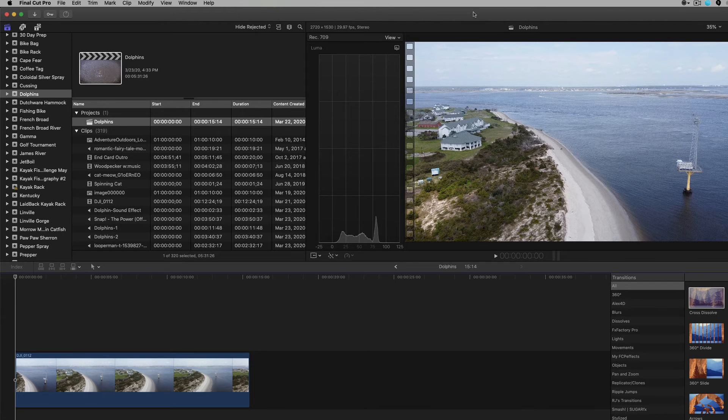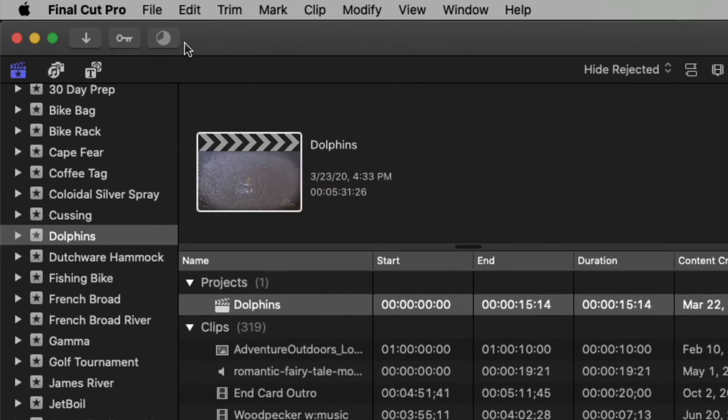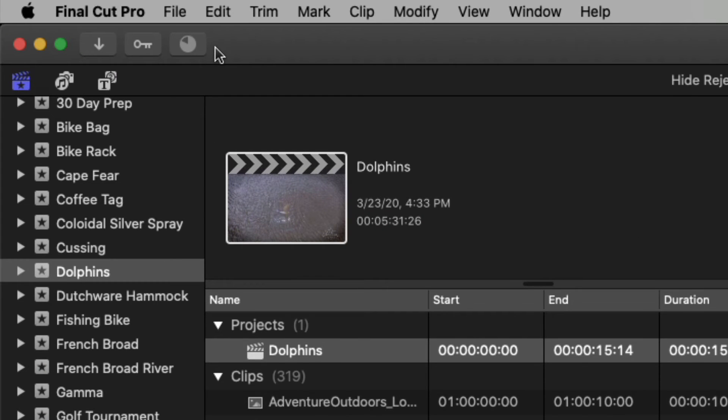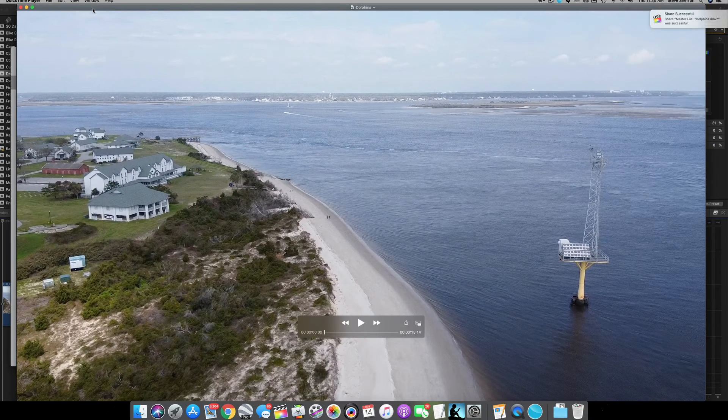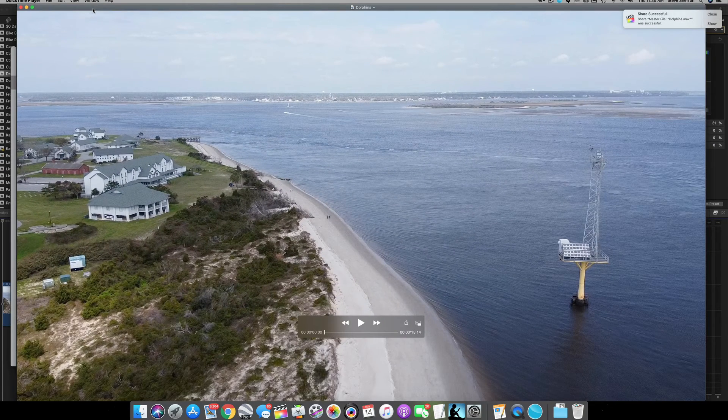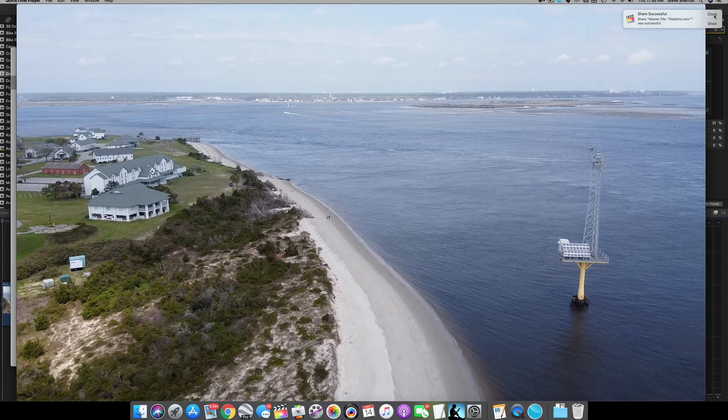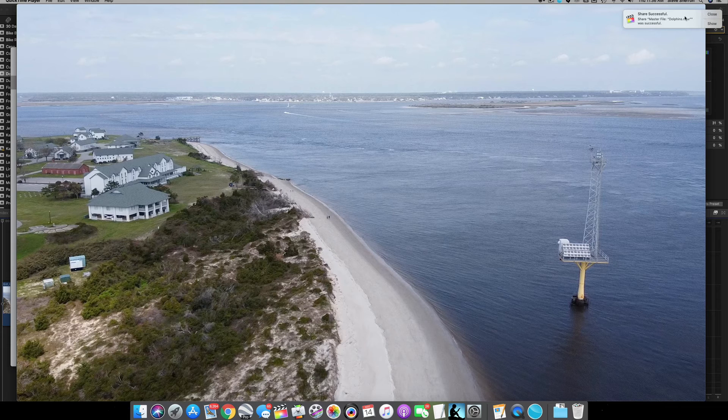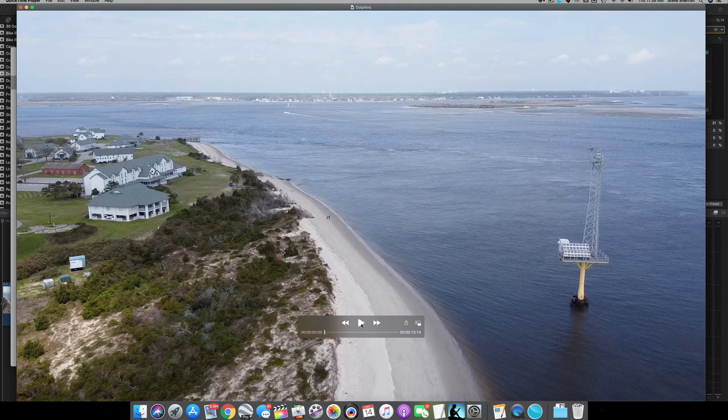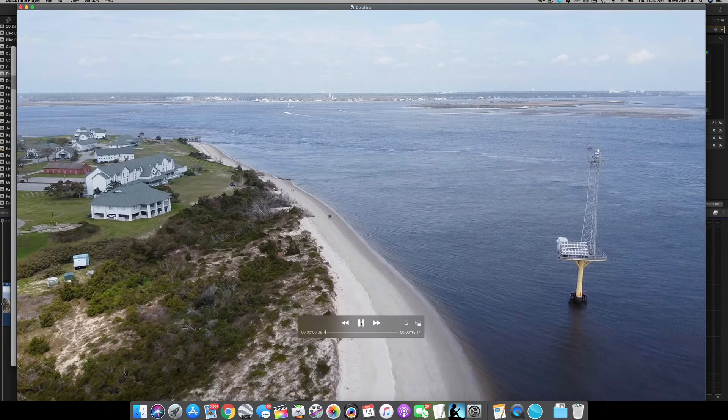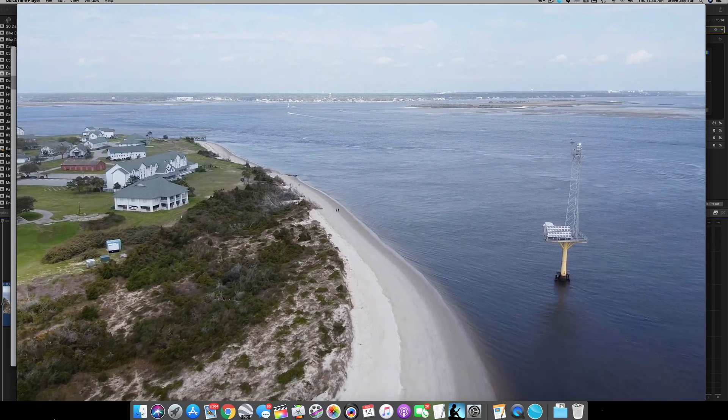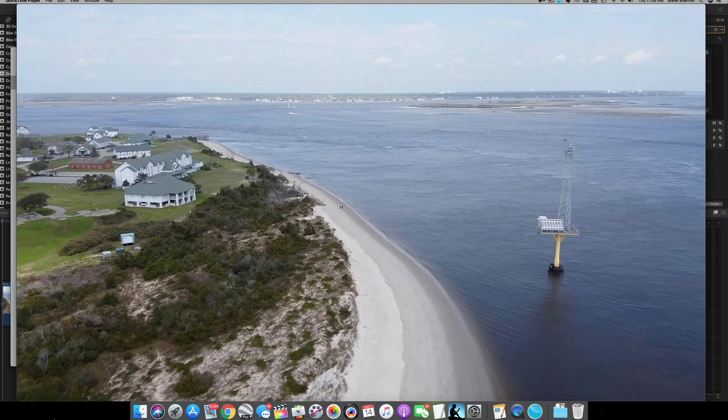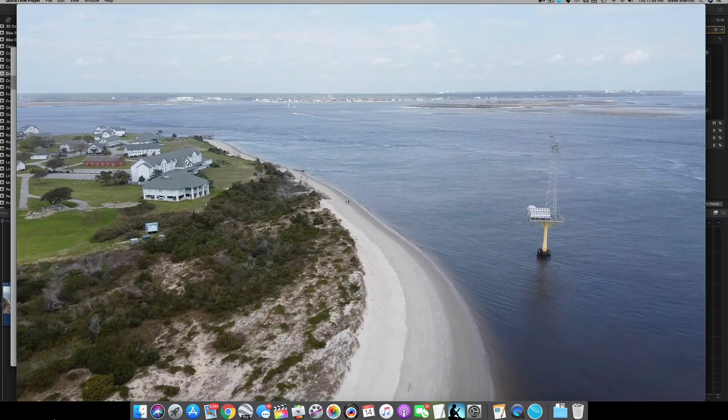So it's going to start processing this video and it won't take long. This is a short clip. Up here at the top left you see that little wheel is turning and now boom, I get a notice right here, share successful. Here is my drone video. It is ready for upload. There's the final product right there. That's some pretty drone footage.